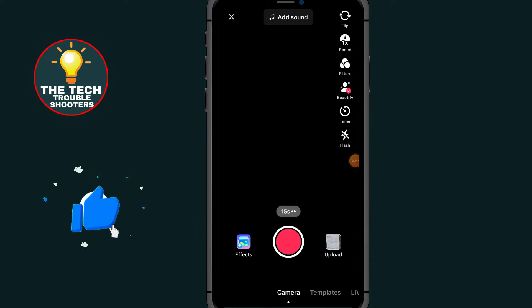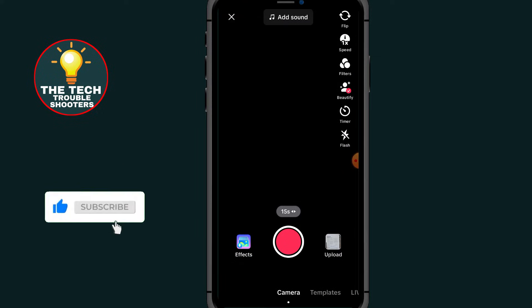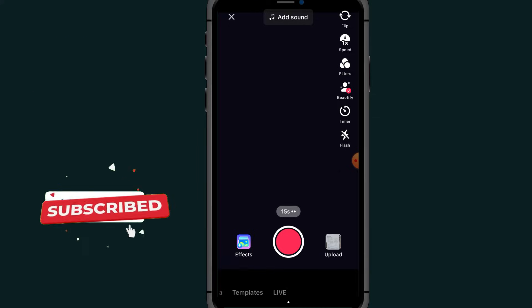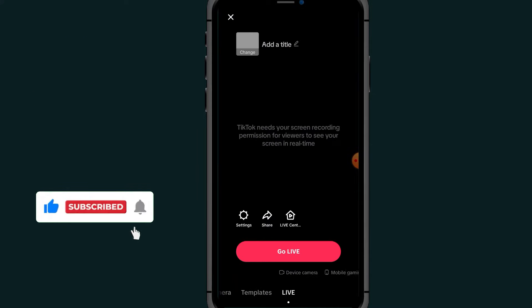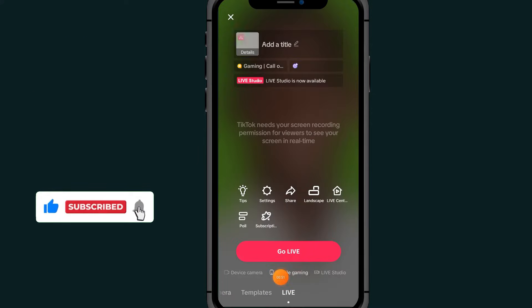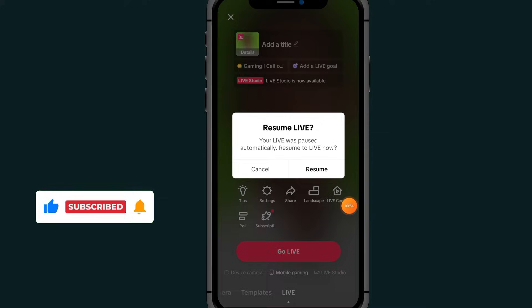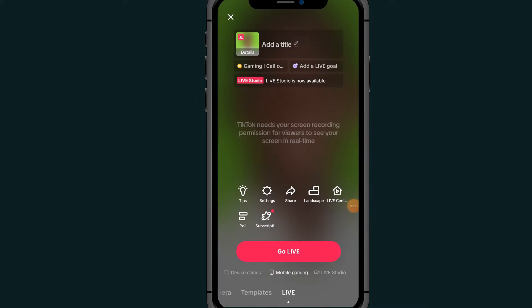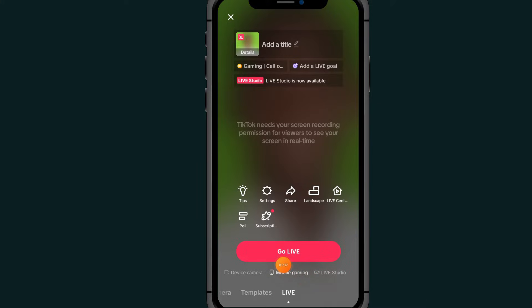After you tap on this plus, all you have to do is scroll all the way to the left and come to this section which says Go Live. After you come to this Live, you will see an option which says Gaming or Mobile Gaming.